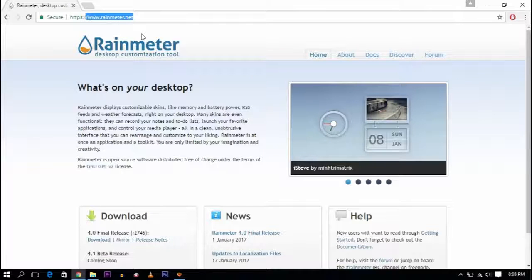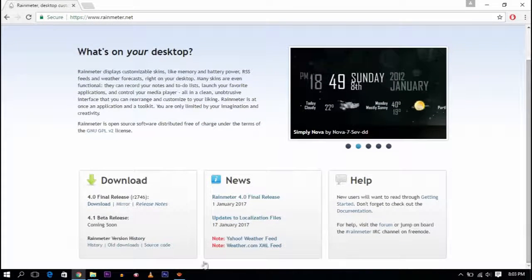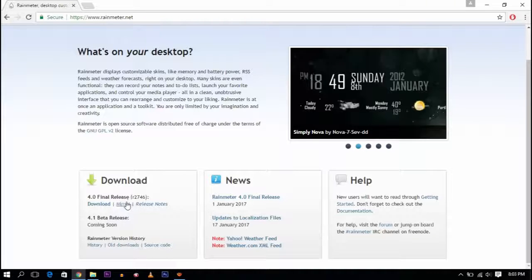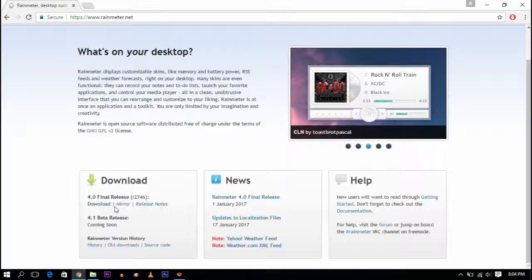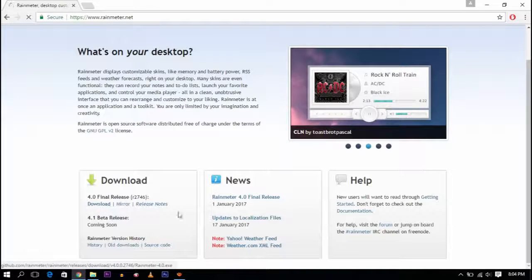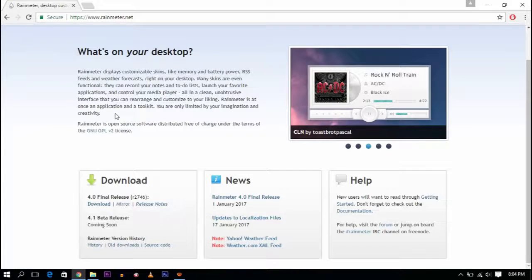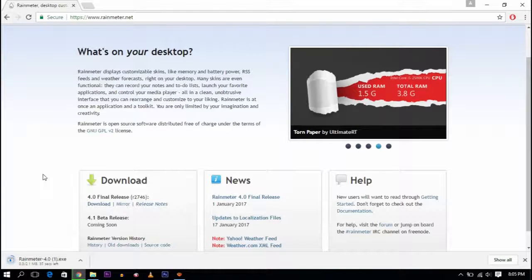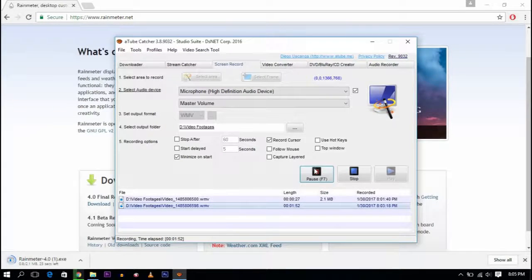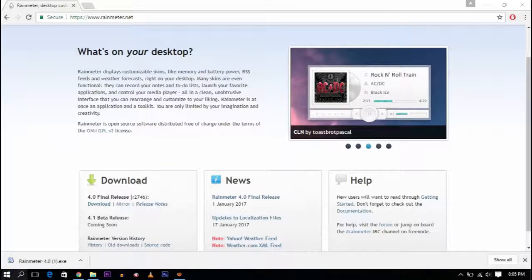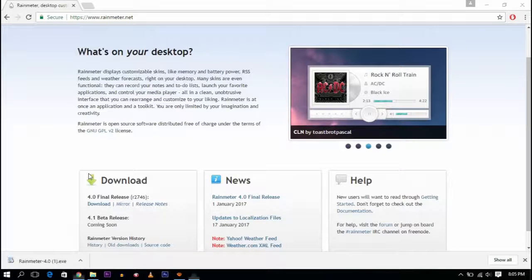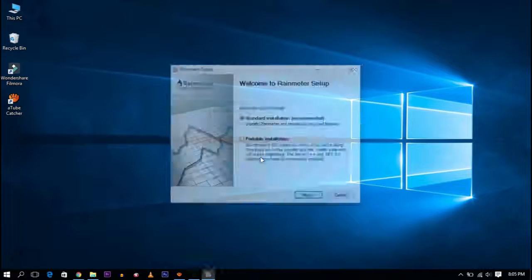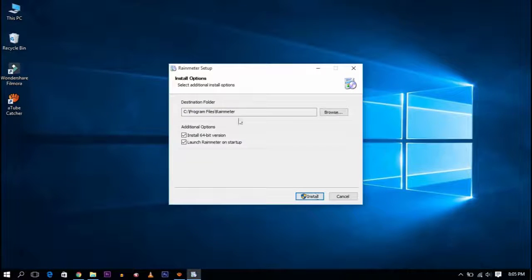The website is www.rainmeter.net. It's very simple to use. We are going to download the app and then launch it to get started.